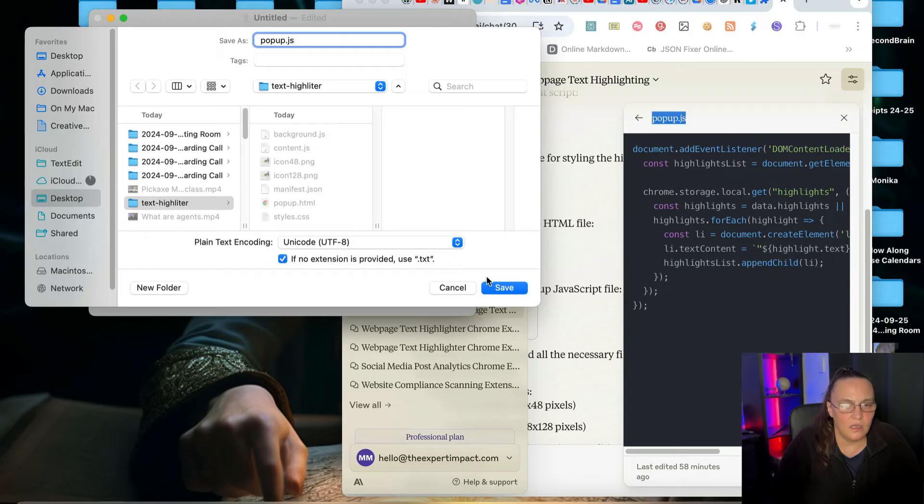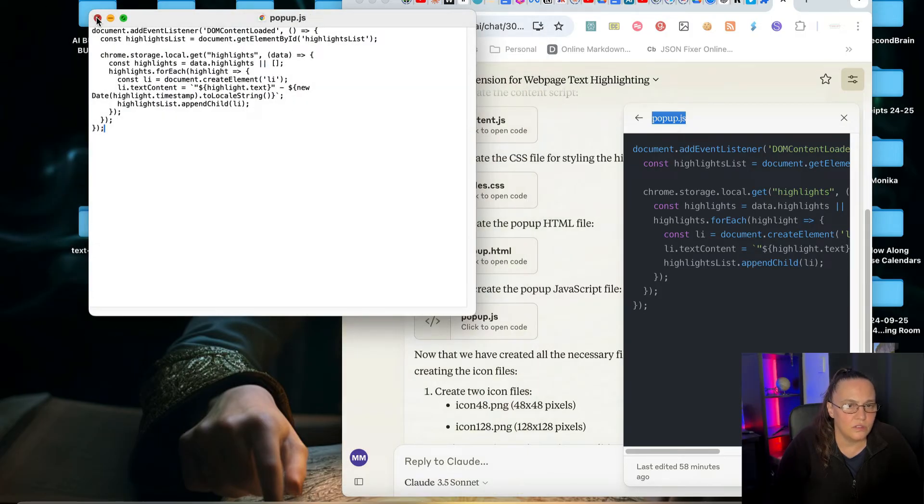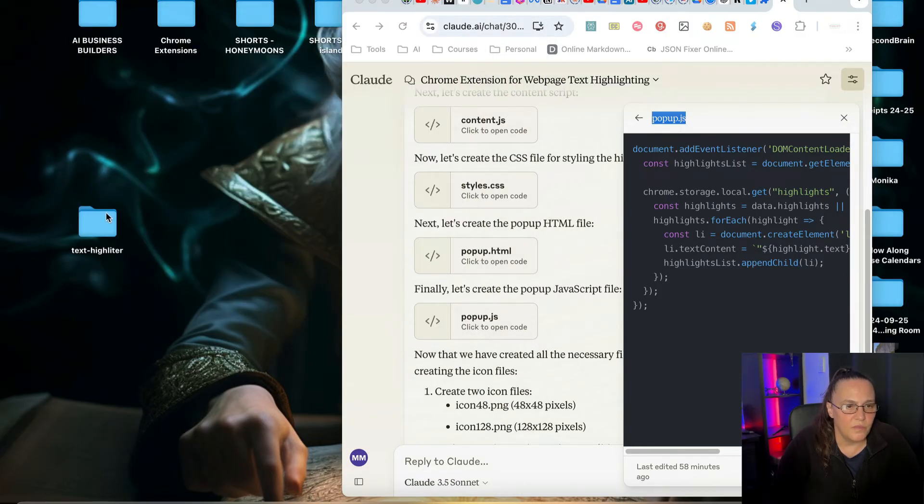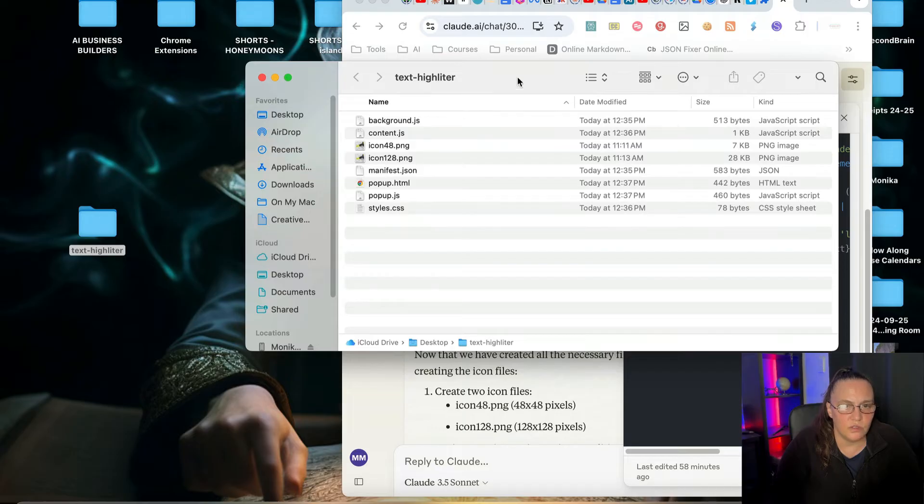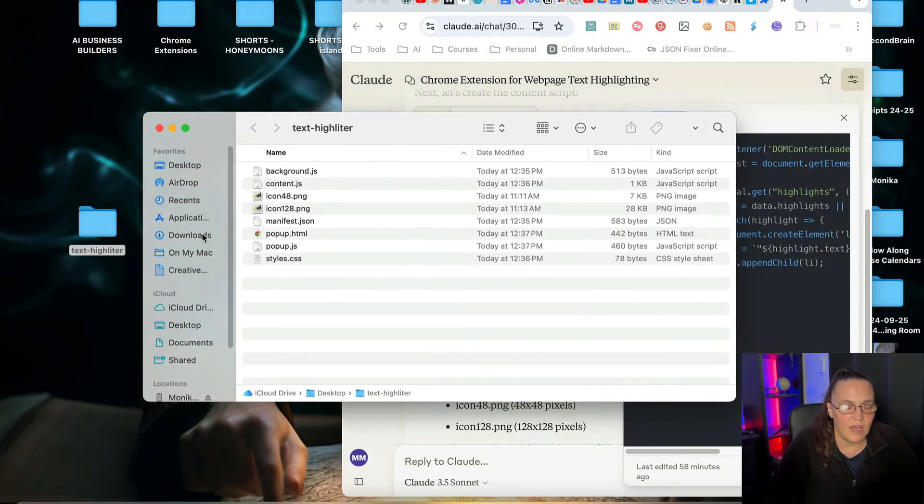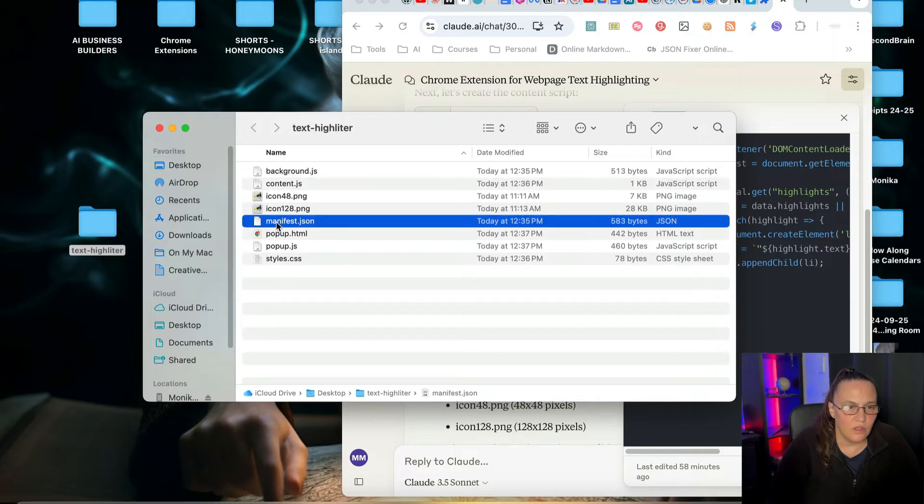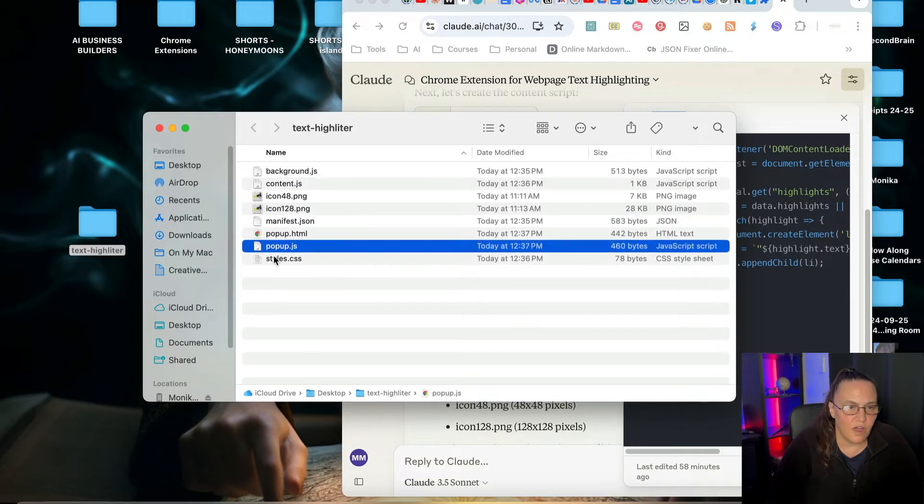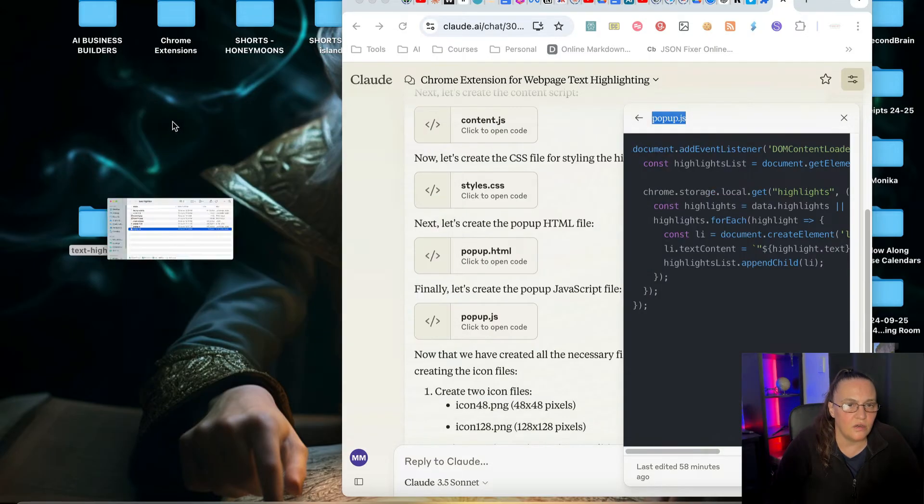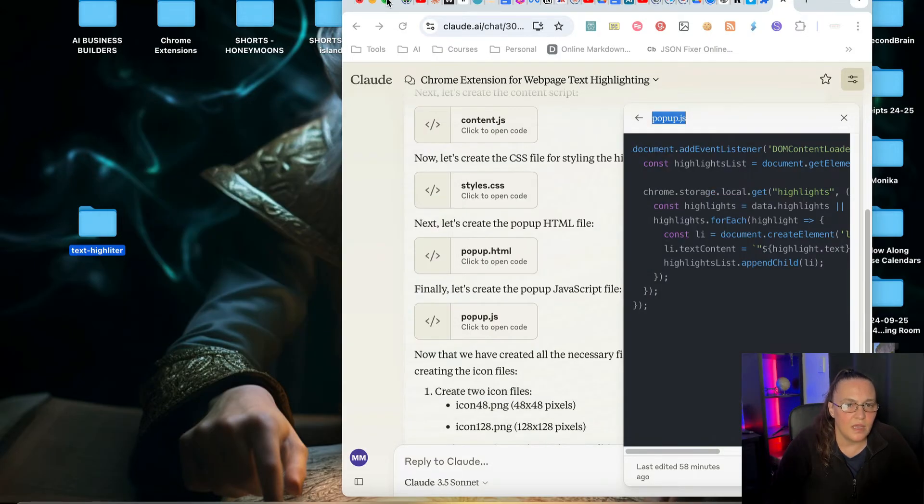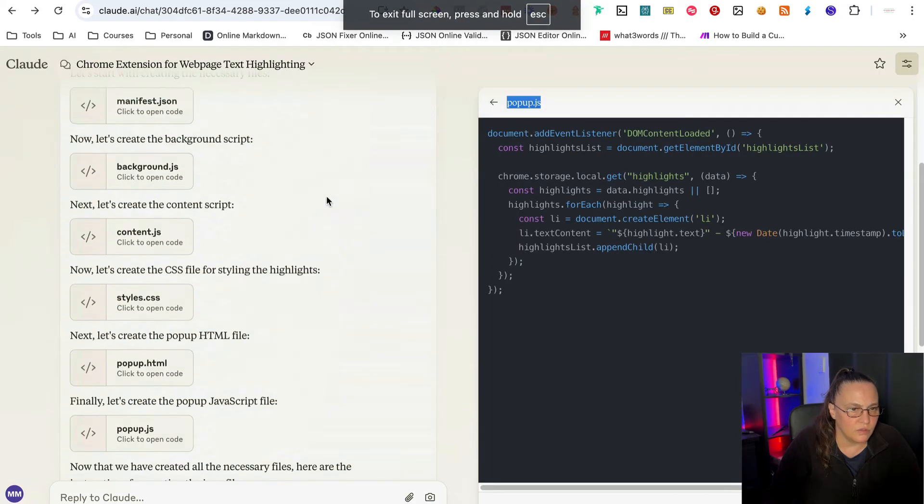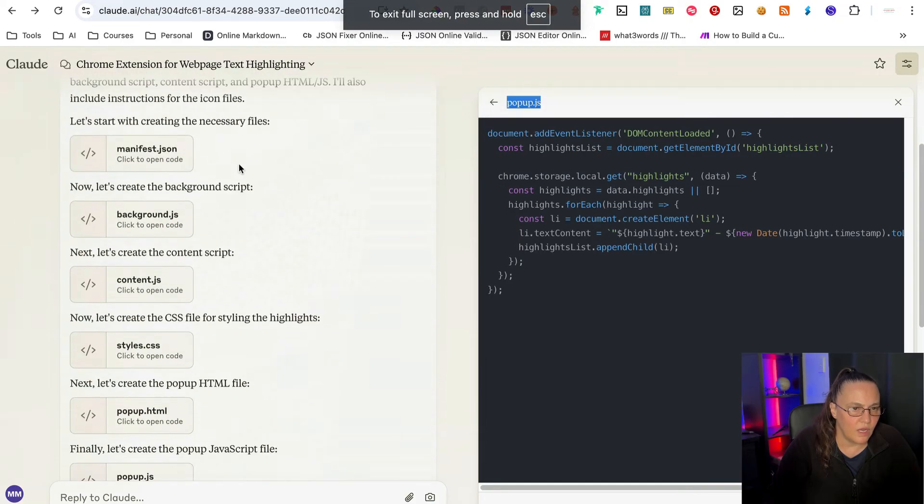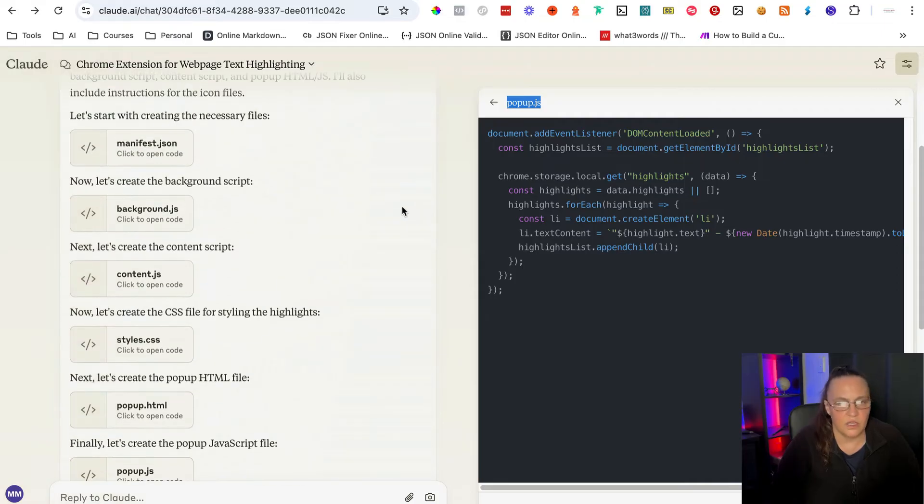And it looks like we are good to go. Now, the next thing I want to do is I want to make sure that I have all the files and I haven't missed one. So I have one, two, three, four, five, six files and two icons. And if I go into Cloud, I have one, two, three, four, five, six files. Now I've got all the files ready to go.